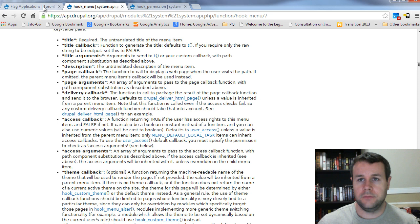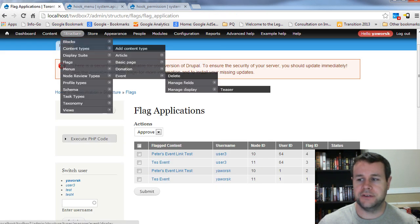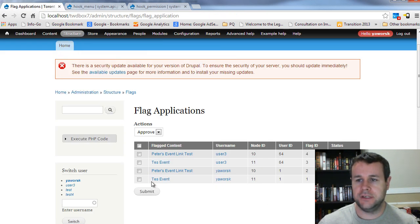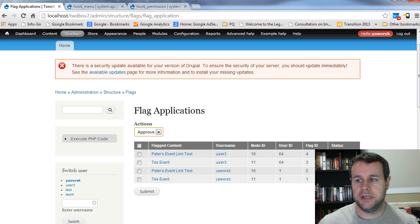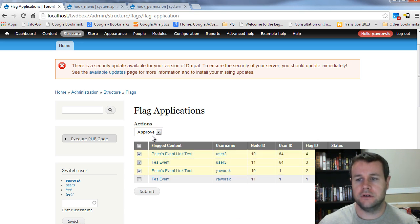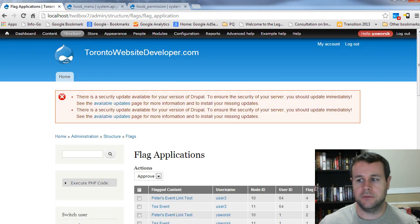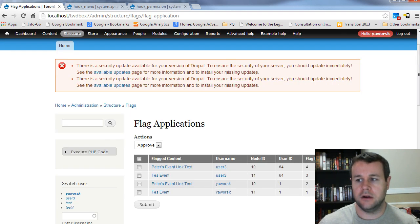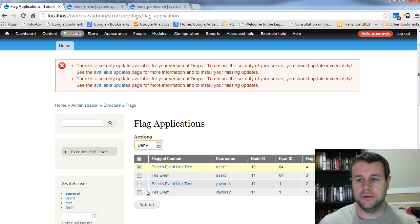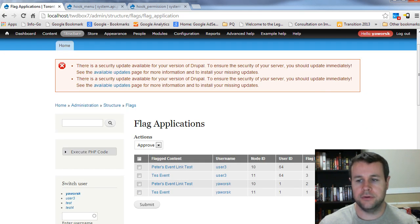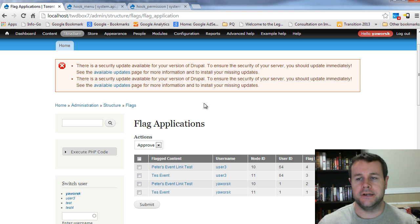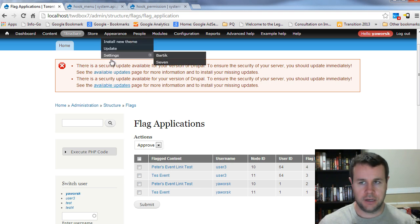That said, why don't we head back over to our site and you'll see this is where we left off with flag application. We went ahead, we created our table. You can now approve and deny. And as you do this, all the information is updated in the database so that when I hit submit, all of these are now approved. And if I only did one of them, I could go to deny and it would be denied, whereas the other still remain approved.